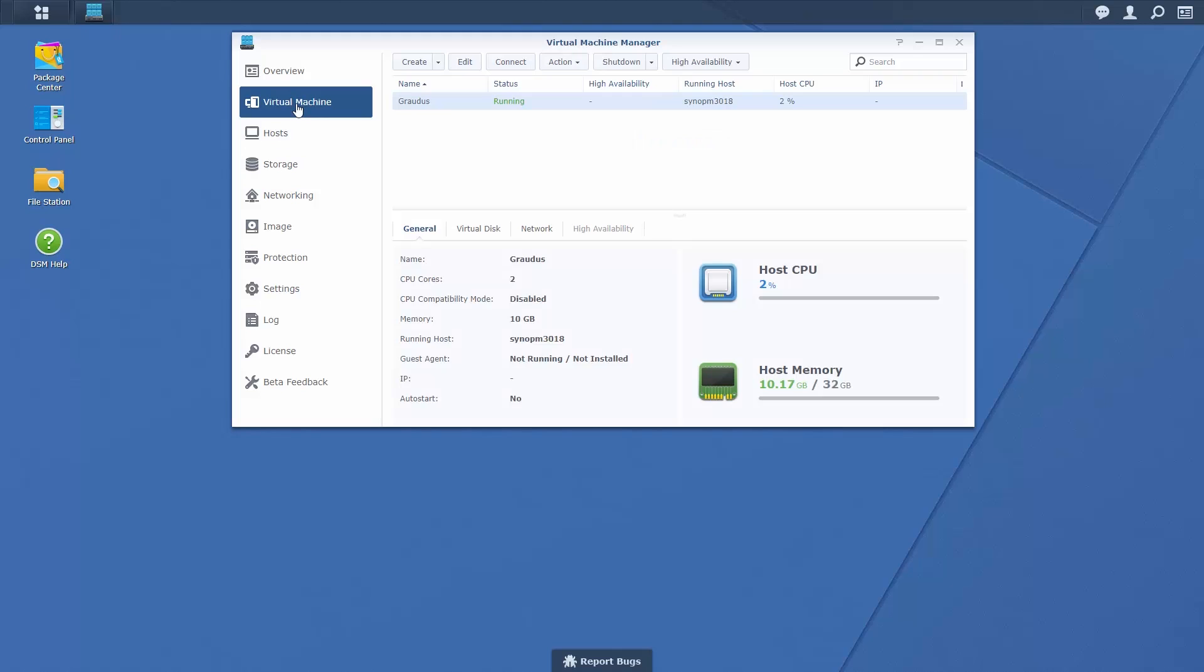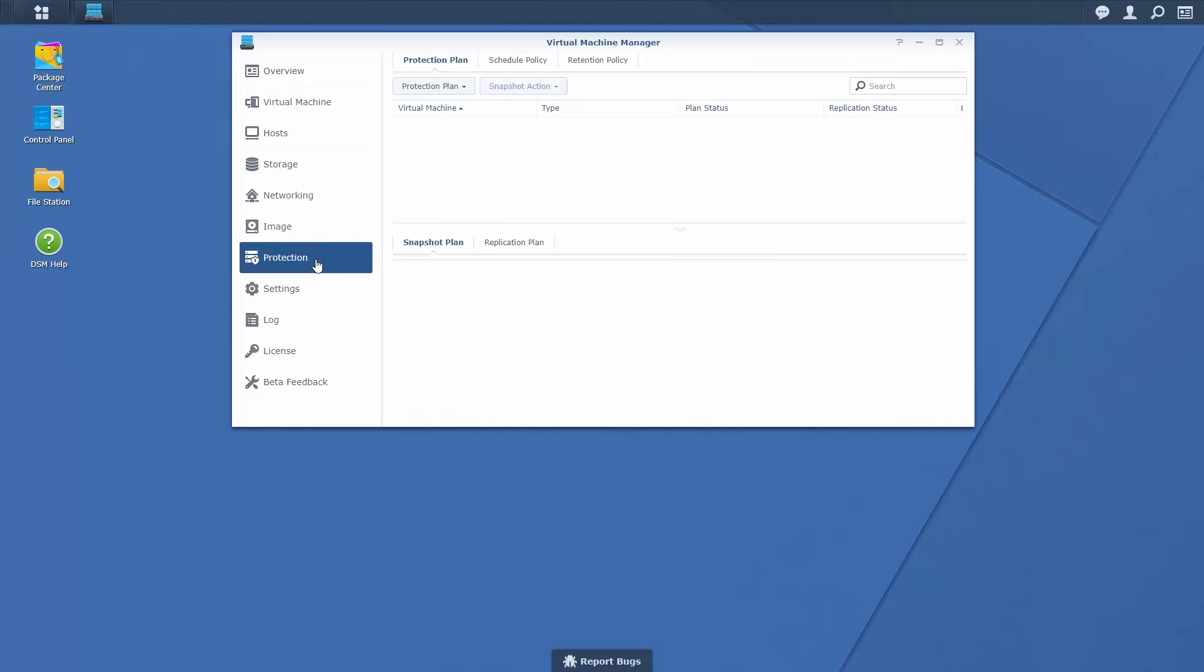With your virtual machine now up and running, you can schedule the creation of backups in the form of point-in-time copies and snapshots. In Virtual Machine Manager, click on Protection and select Create from the Protection Plan drop down menu.